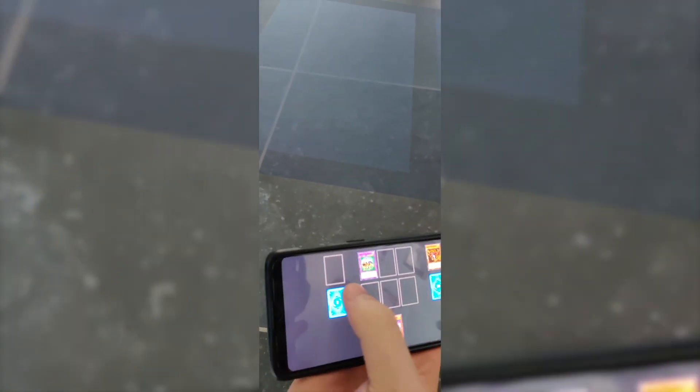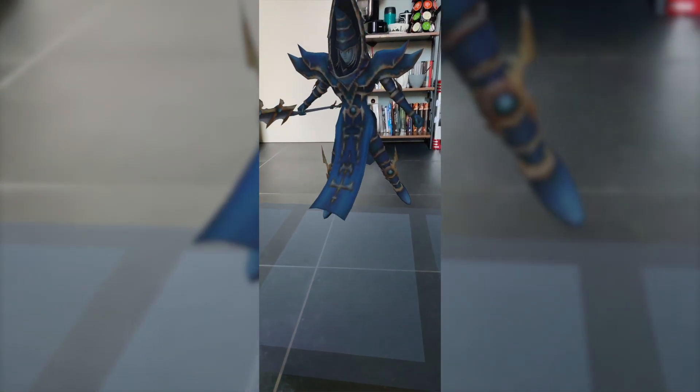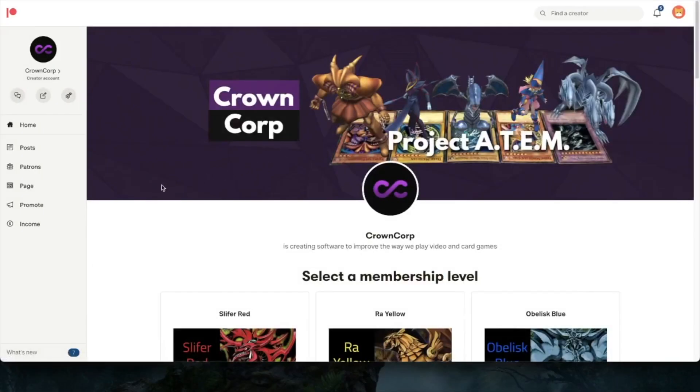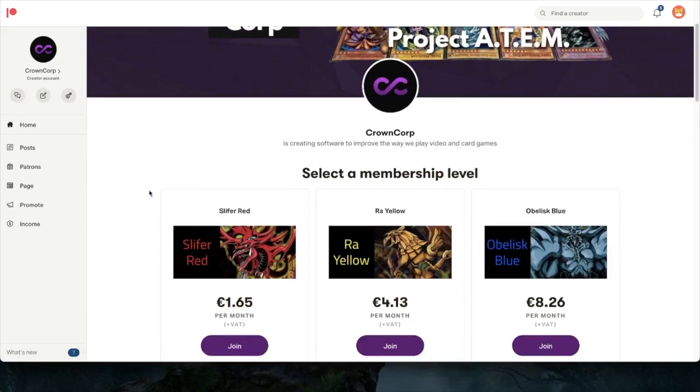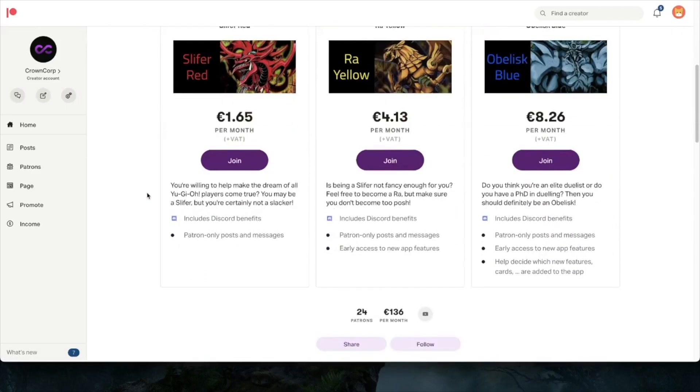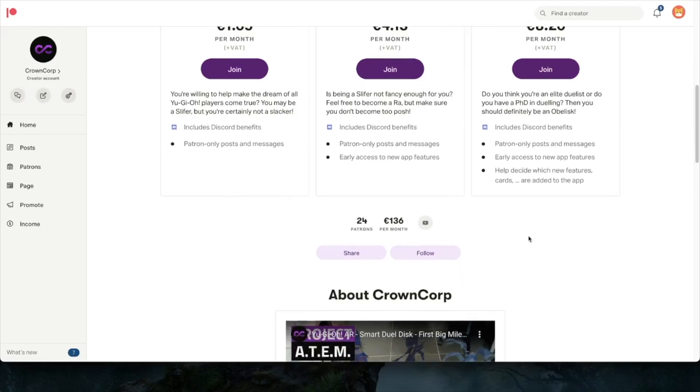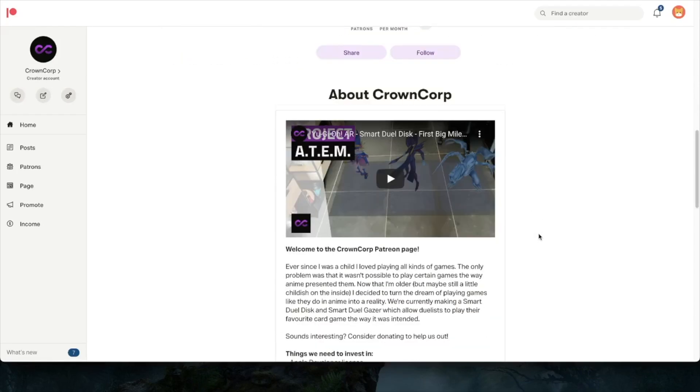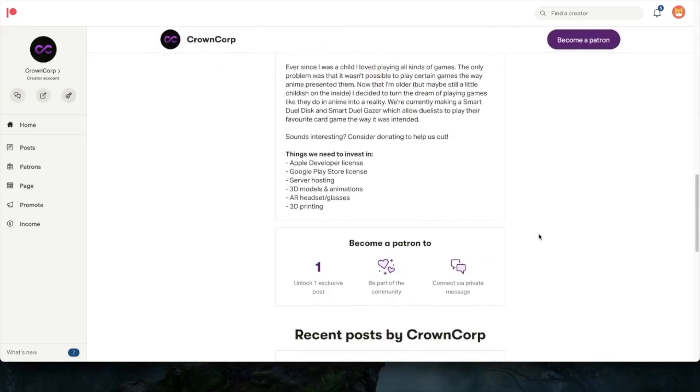But yeah, I hope you enjoy it. For the people who don't have an Android device, thanks to our Patreon supporters, normally we should be able to get an Apple developer license in March. So I just want to give a shout out to all the people who are supporting us on Patreon. You're definitely helping us out and you're making this all possible. So thank you very much for that.